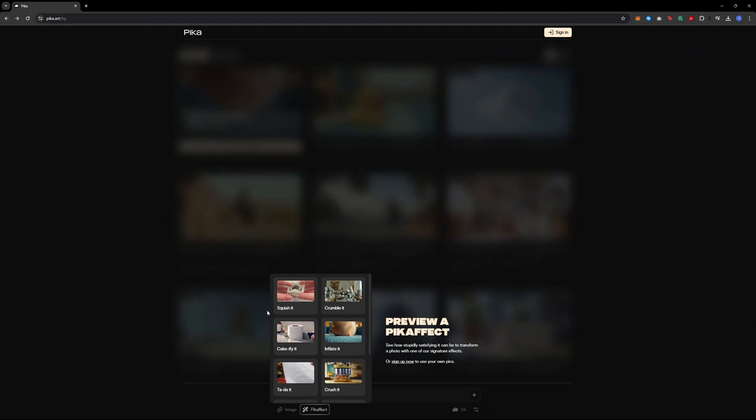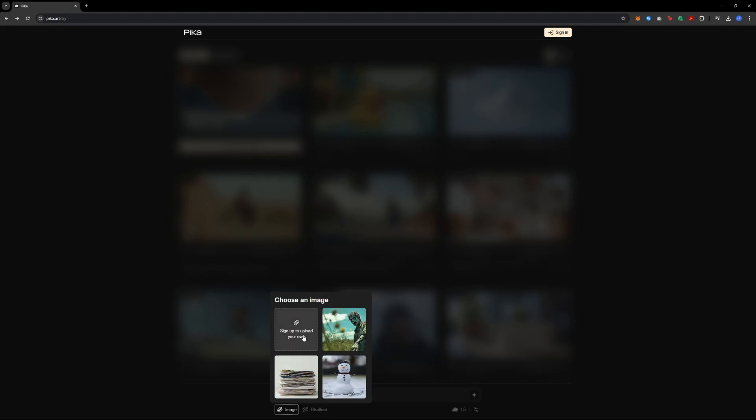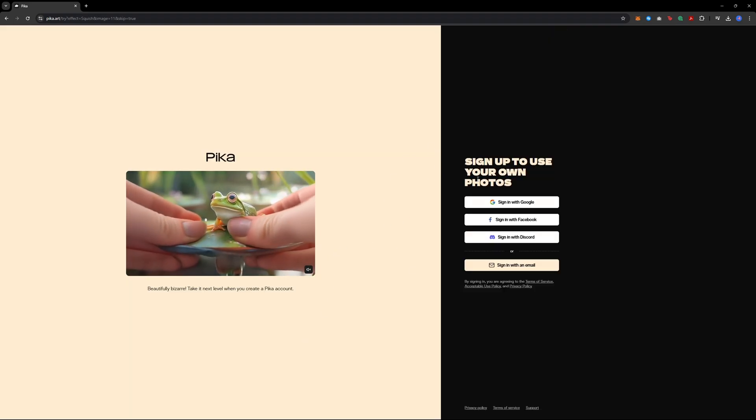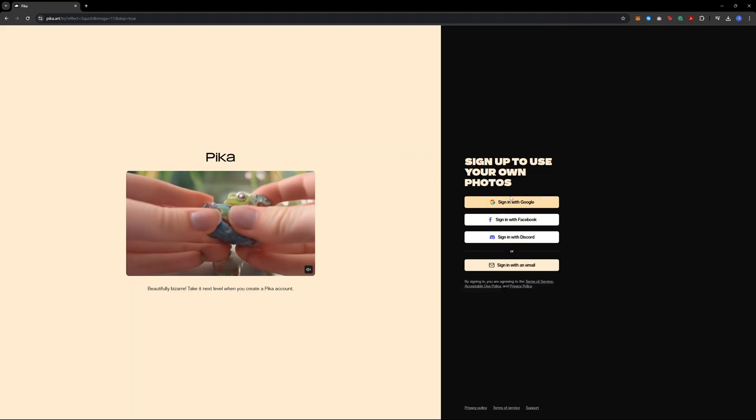First, head over to the website pika.art. I will provide a link in the description. You will need to sign in before you can generate any effects.